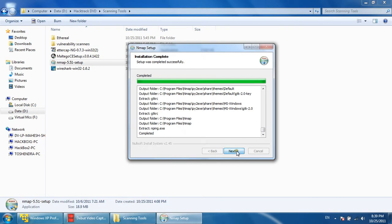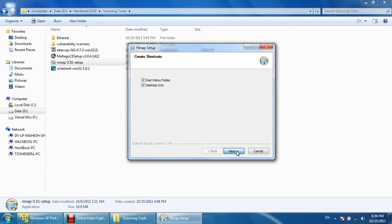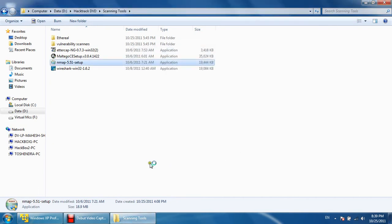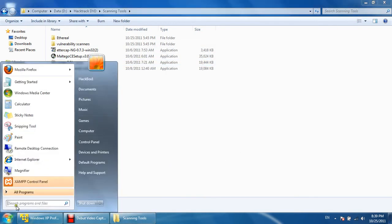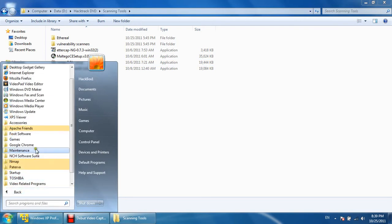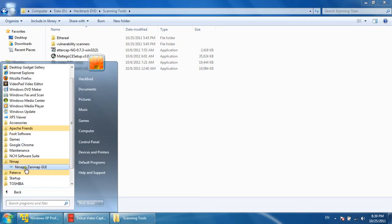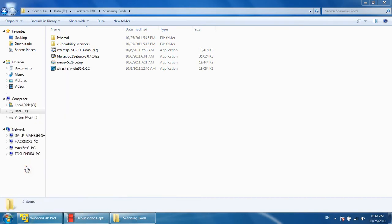After this, let's start the Zenmap folder and click on Zenmap GUI.